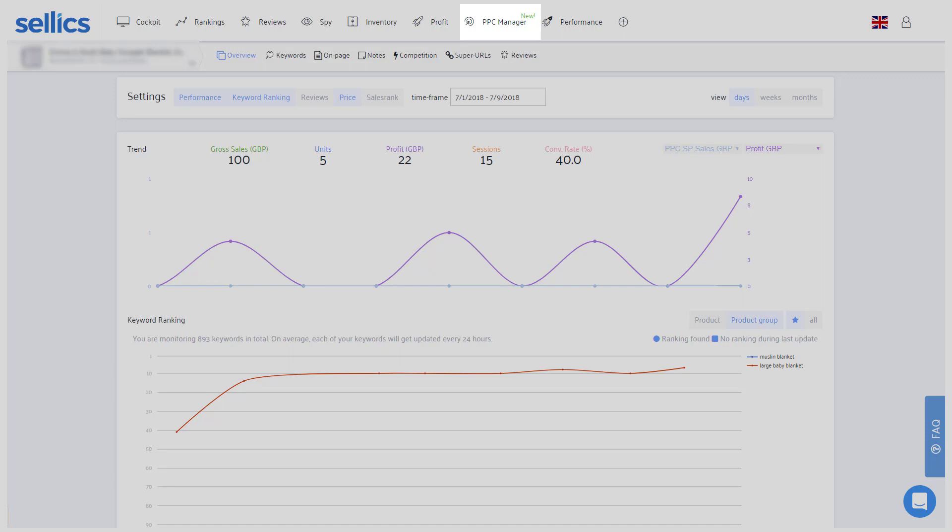For this, the Sellics PPC manager can help you to manage and automatically optimize all of your PPC campaigns. You can find a link to our PPC tutorials below.